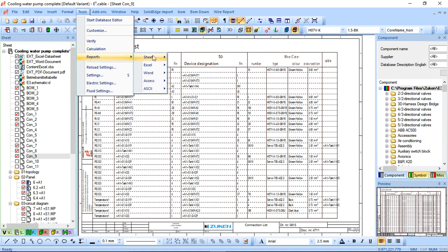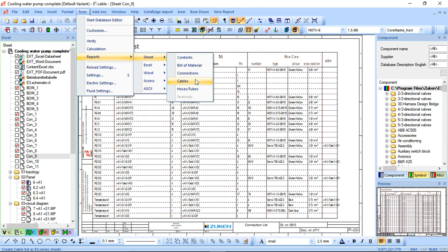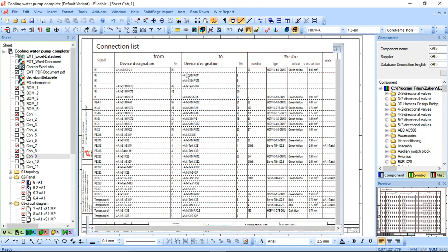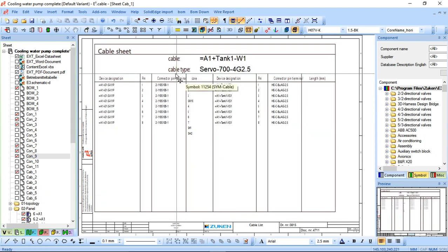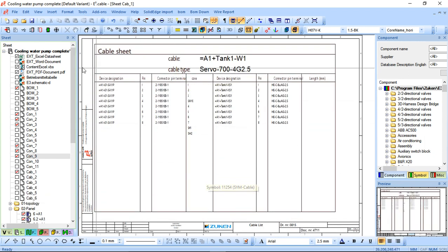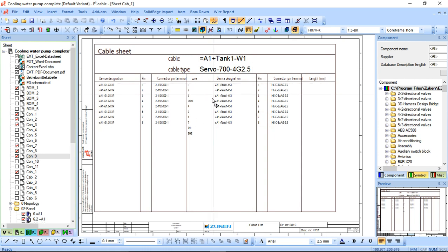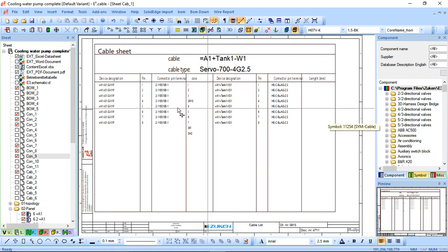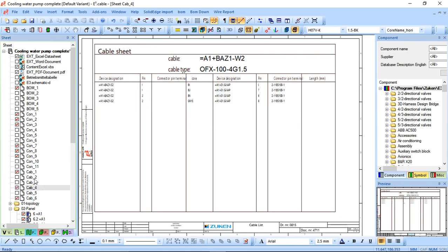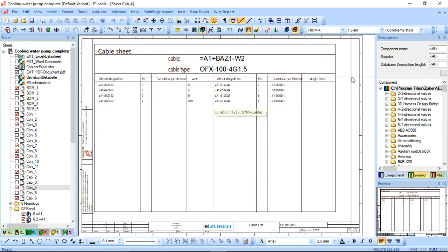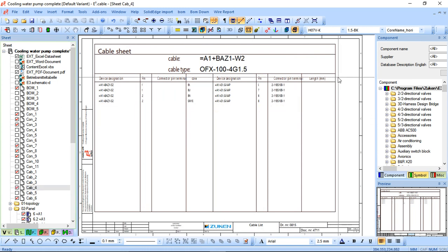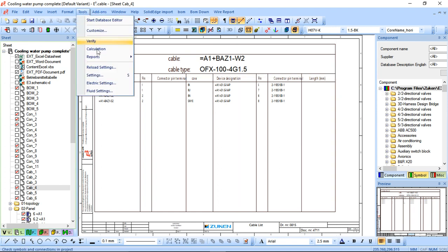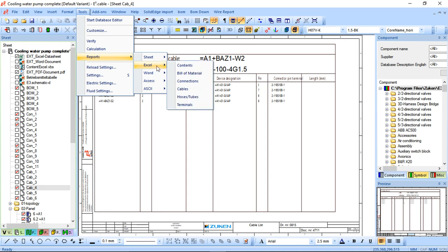The next report we're going to show is the cable report. We don't have a lot of cables in here in this particular project, however it does show for each particular cable, once again, to and from, core and pin information - all the different ones are there. So quite simple, once you've got all the information in your project, once you have populated the project, all these tables nice and easily can be generated and exported as you need to.